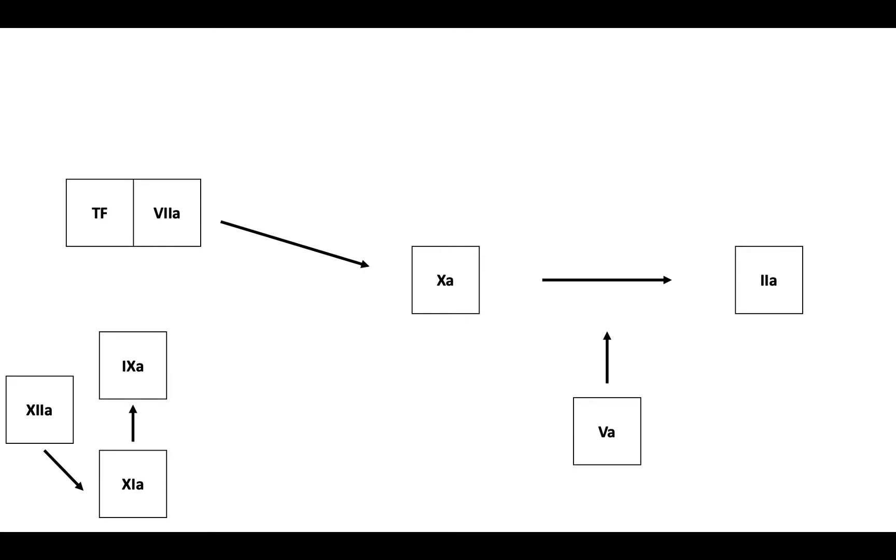IXa works with its cofactor VIIIa to activate X to Xa. There is also cross-talk between the pathways, and the tissue factor VIIa complex also activates factor IXa.